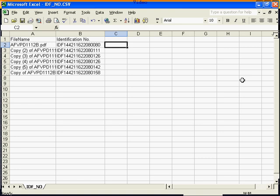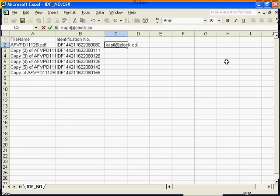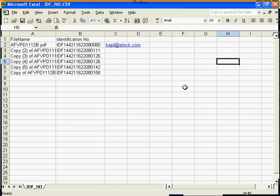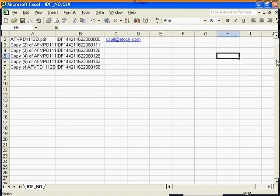In the third column, please input the email IDs of the recipients. After all the emails are fed, please save.